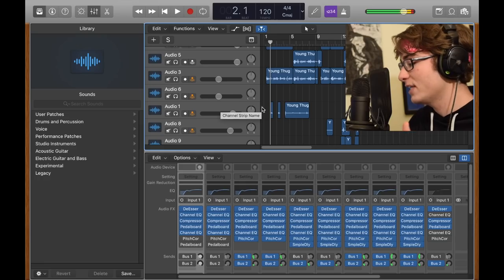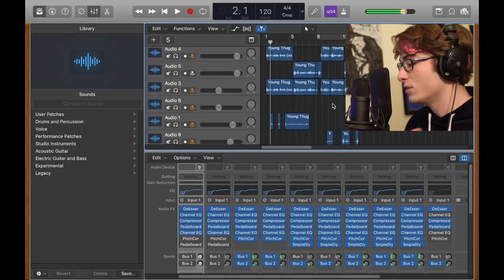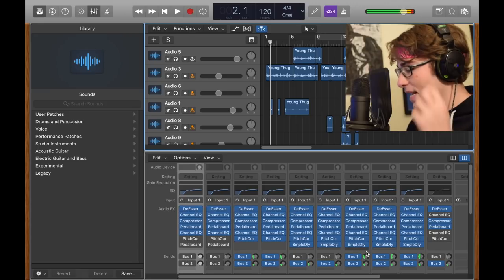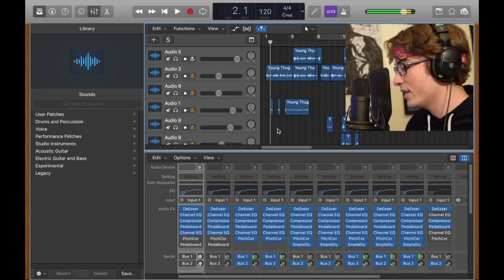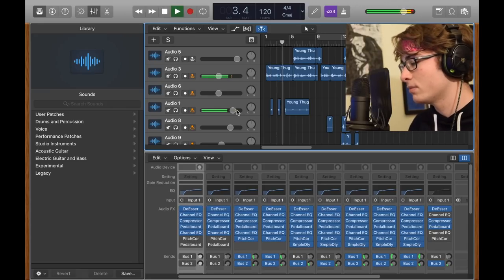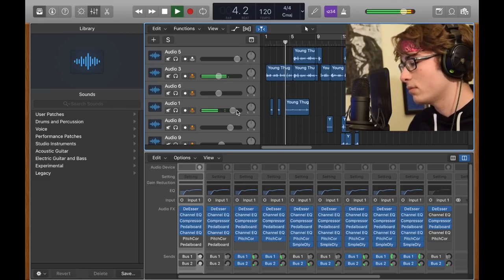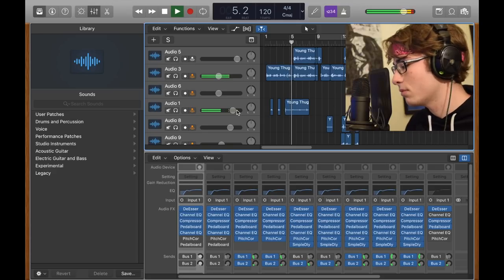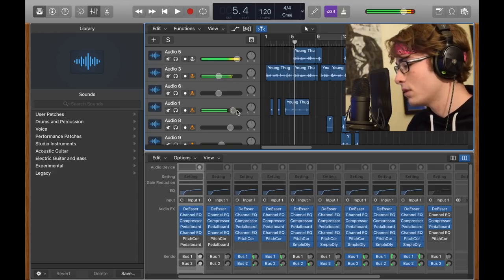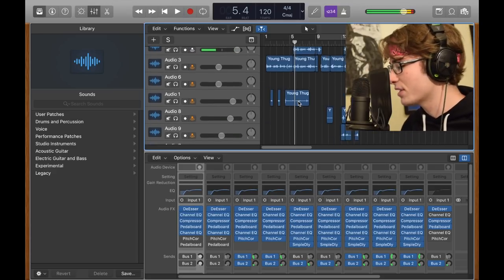For the ad-lib, all I did was take the lead track, duplicate it, and then add sample delay on it. There's really nothing crazy about this.